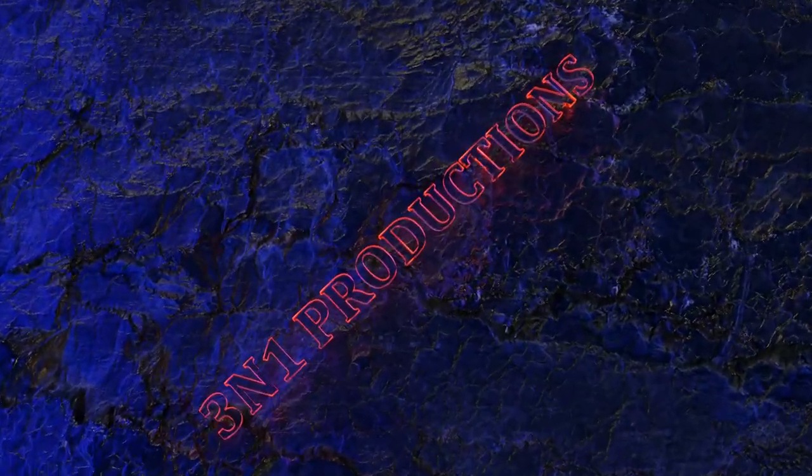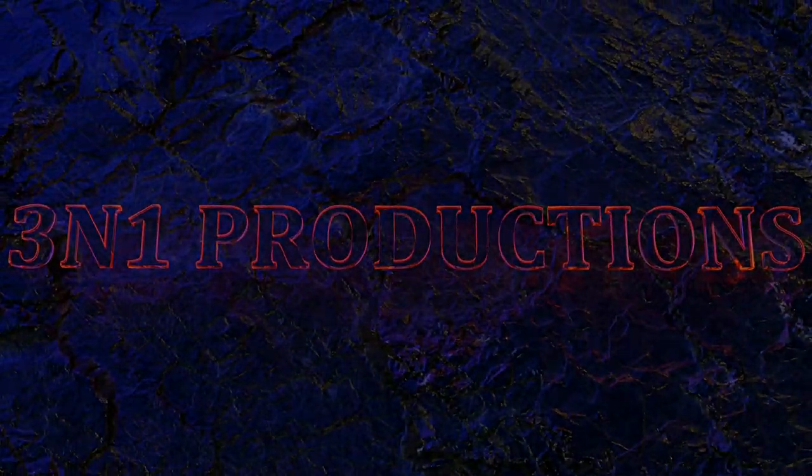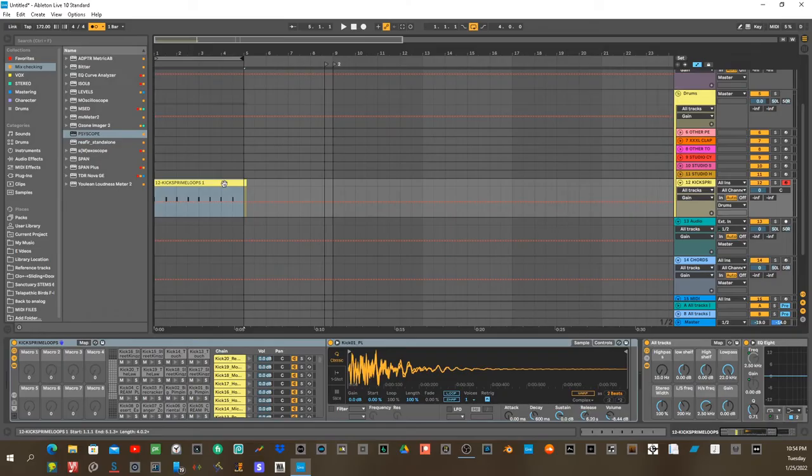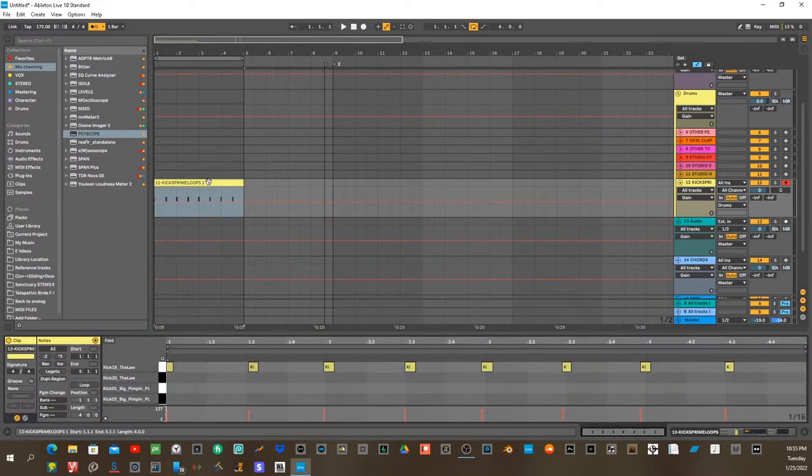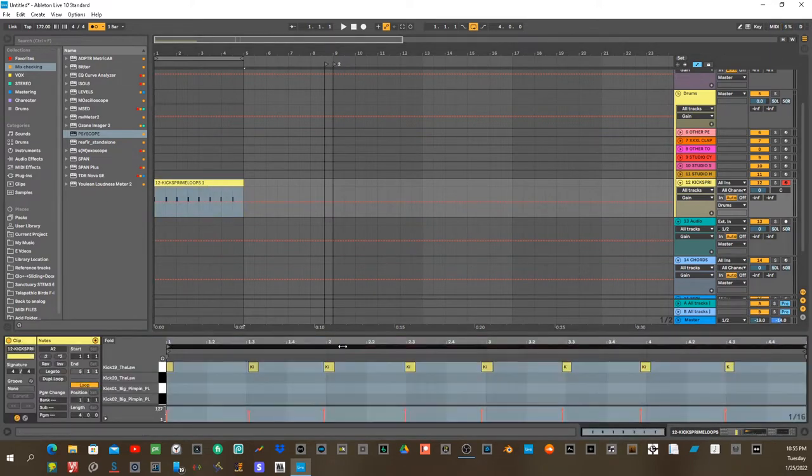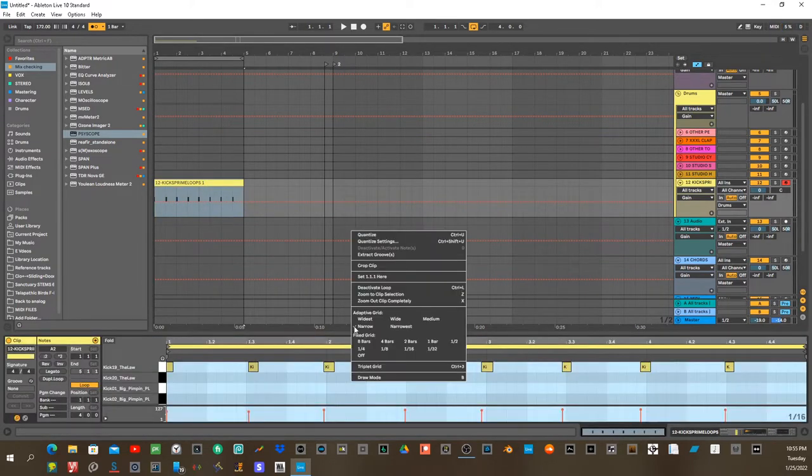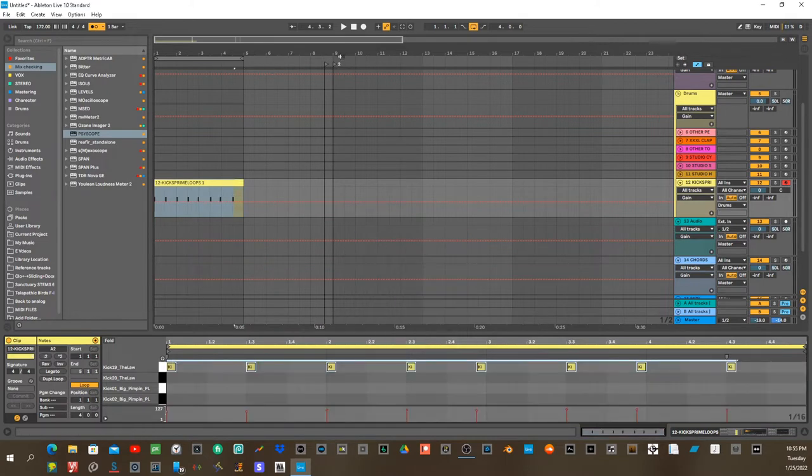All right, Psyscope. So what I'm doing here is just making a basic kick drum pattern. I've already pre-recorded it. I picked out a kick that I like. And I'm just going to go ahead and play it to see how it sounds.